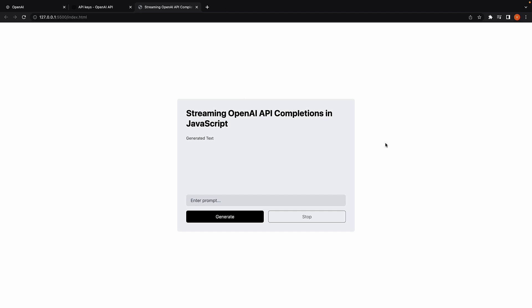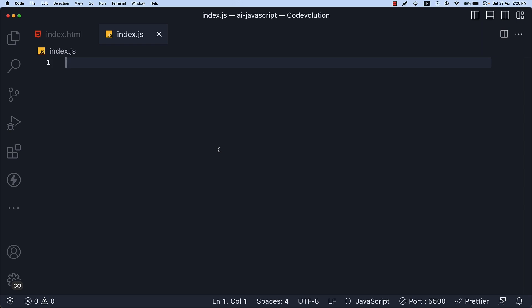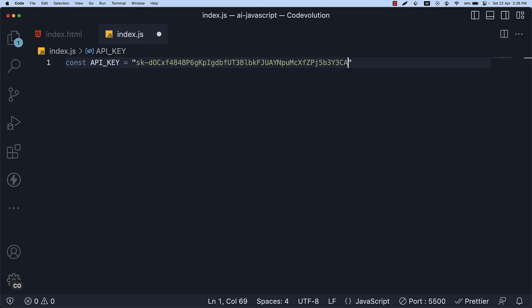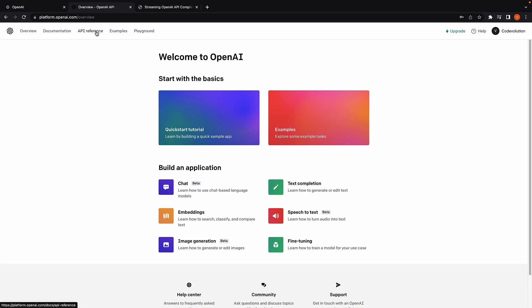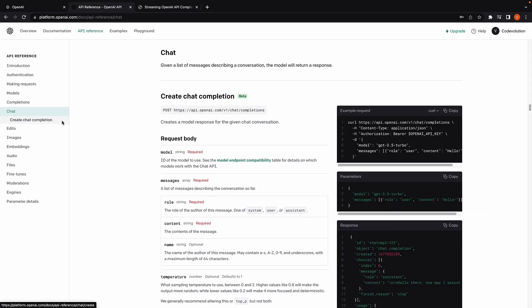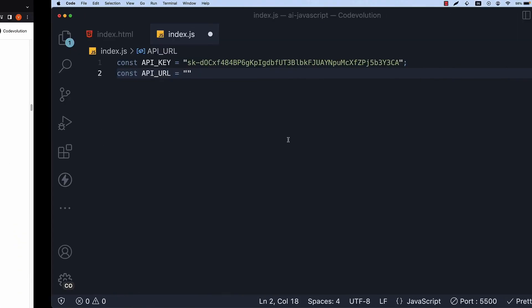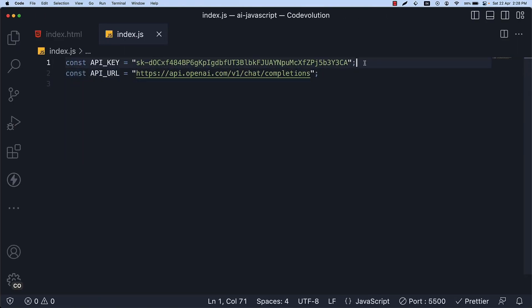Now that we have the HTML in place, let's proceed with the JavaScript code. For step 5, let's start by defining constants for the OpenAI API endpoint and the key. const API_KEY is equal to a string and we paste in the key that we created earlier. The API endpoint can be found under API reference, chat, under the heading create chat completion. I want to reiterate that you should generate your own API key as the one shown in this video would not work for you.